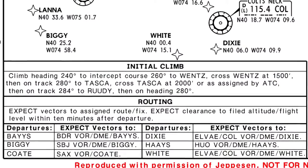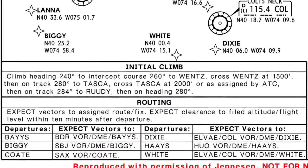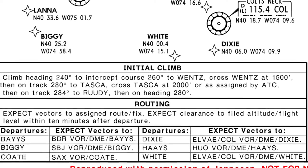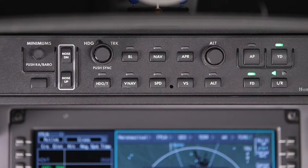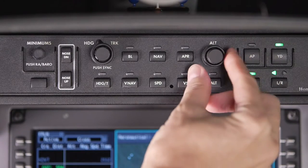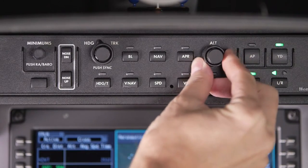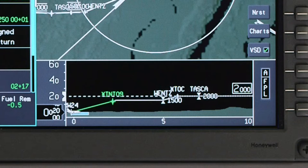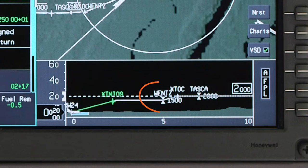For this example, ATC has cleared us to climb via the SID and maintain 2000, so we'll set 2000 in the altitude preselector. The aircraft will not climb past 2000 feet regardless of any higher VNAV altitudes. However, if VNAV is active, the aircraft will level off at lower altitudes as required by the SID in the flight plan.